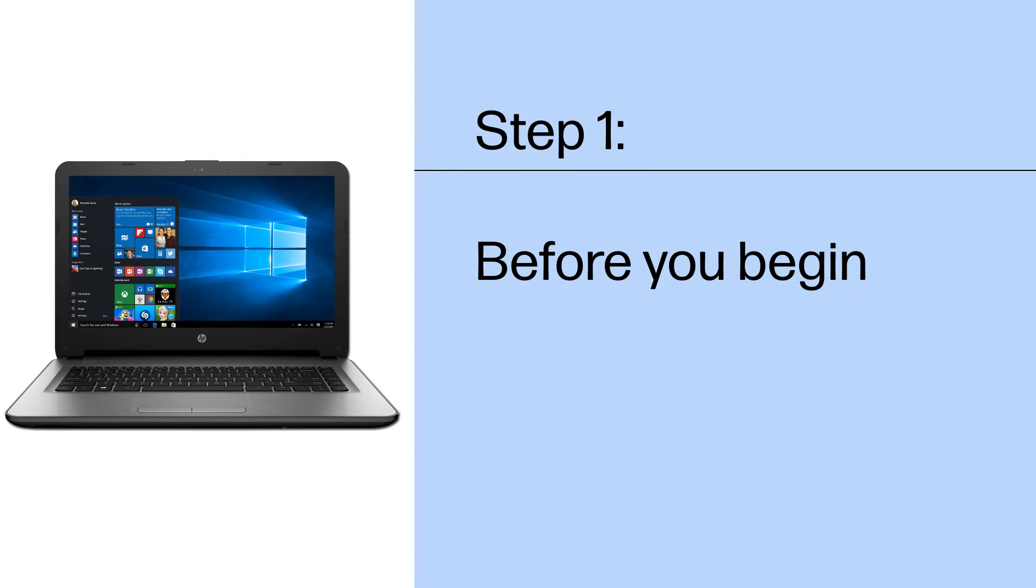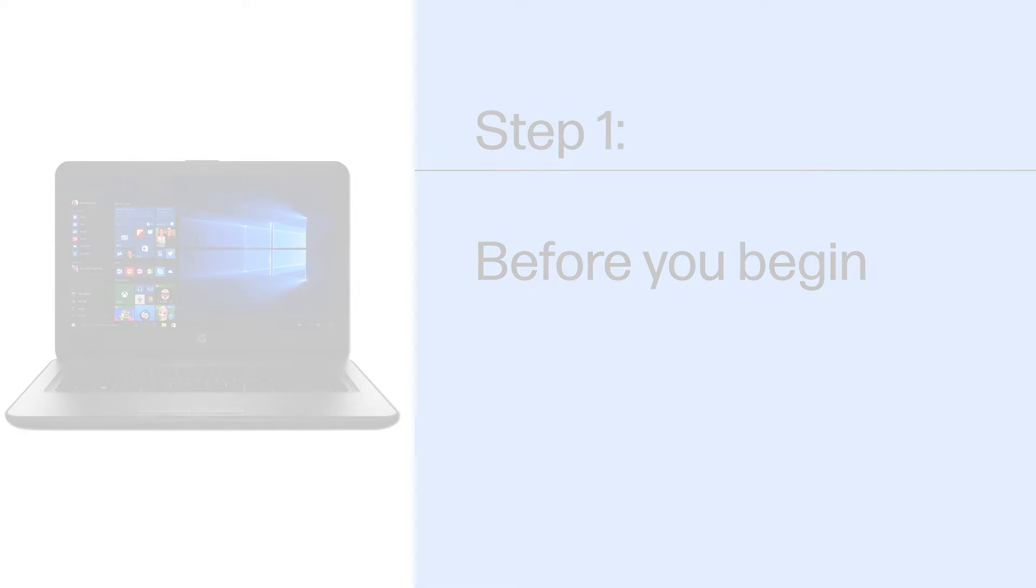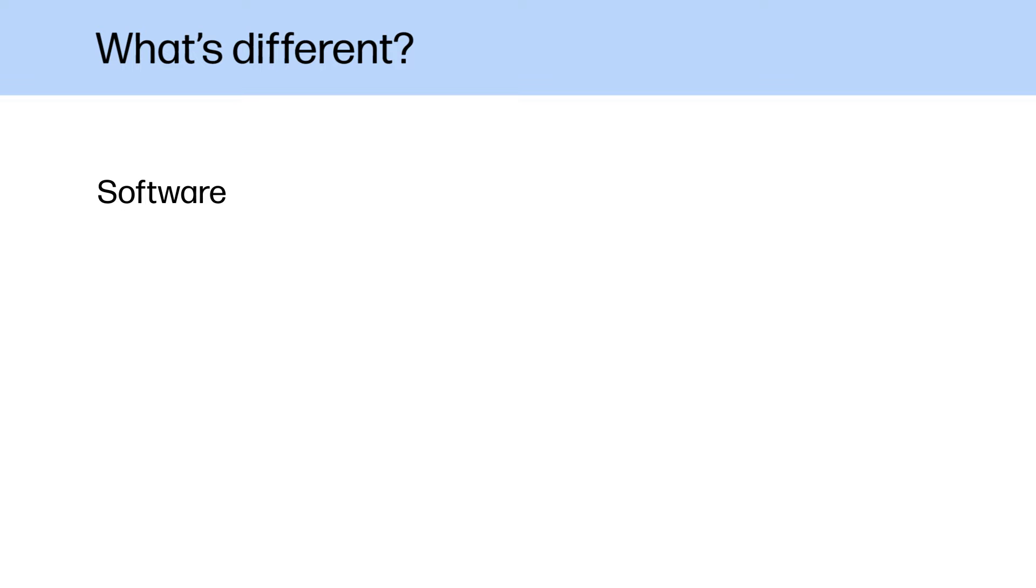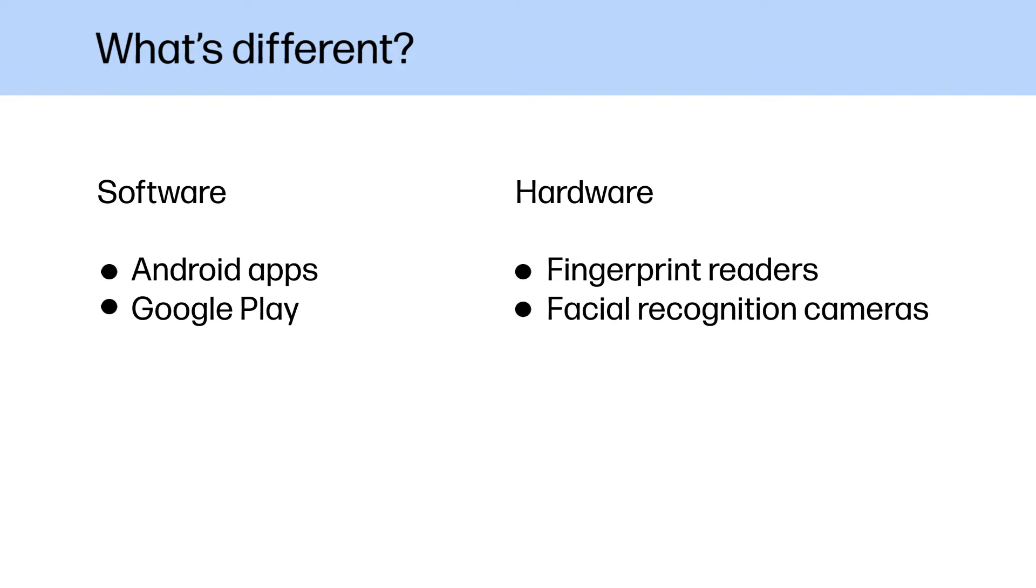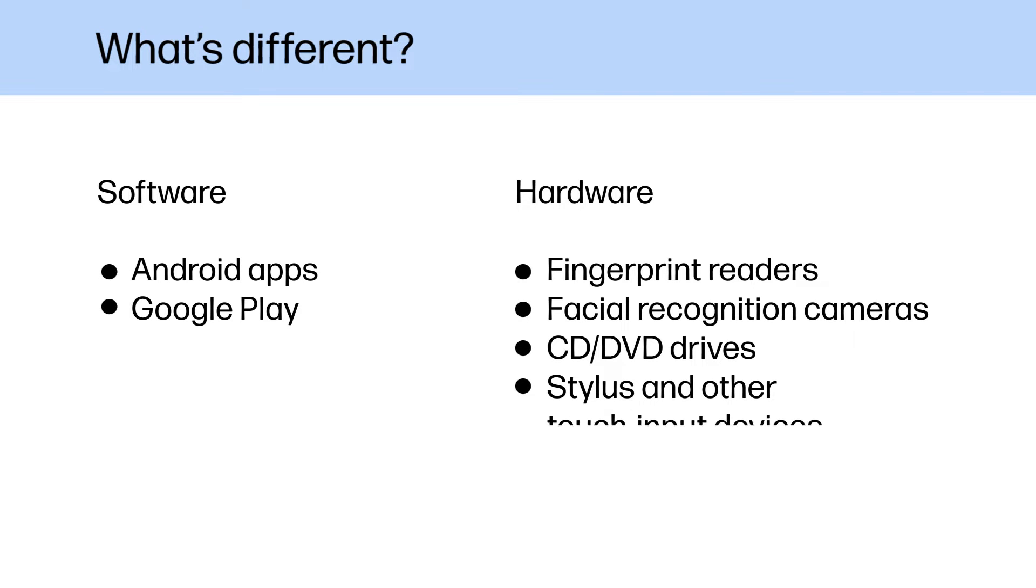Before you begin. In comparison to the Chrome operating system, Chrome OS Flex does not support Android applications and Google Play, and hardware features such as fingerprint readers, facial recognition cameras, CD and DVD drives, and touch input devices for touch-enabled computers.